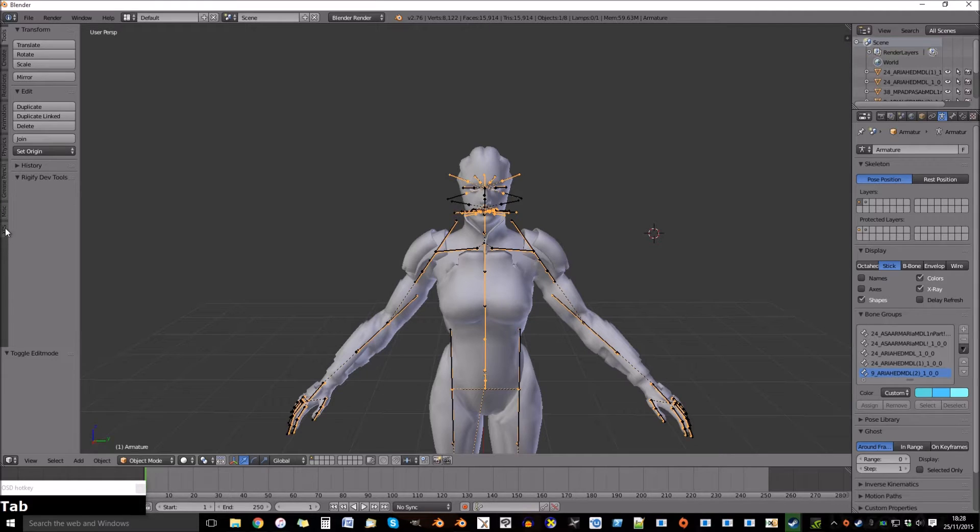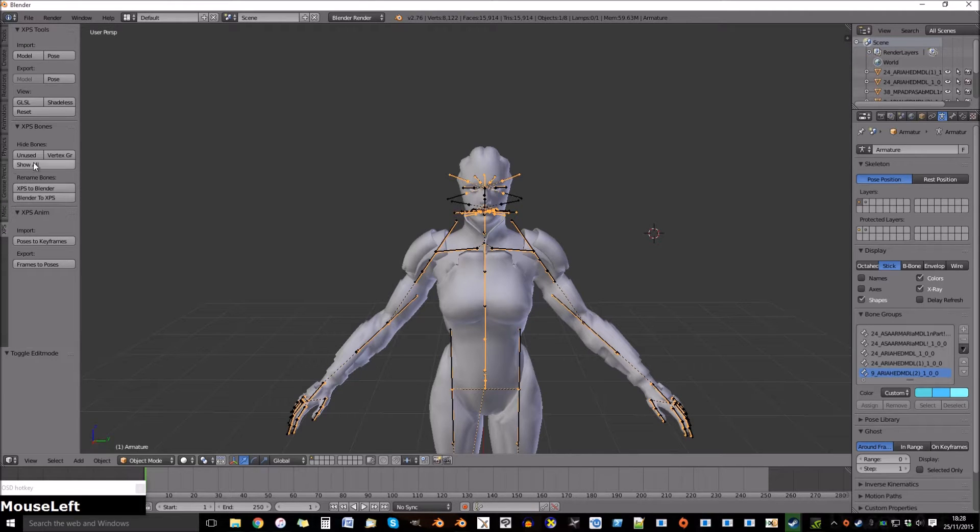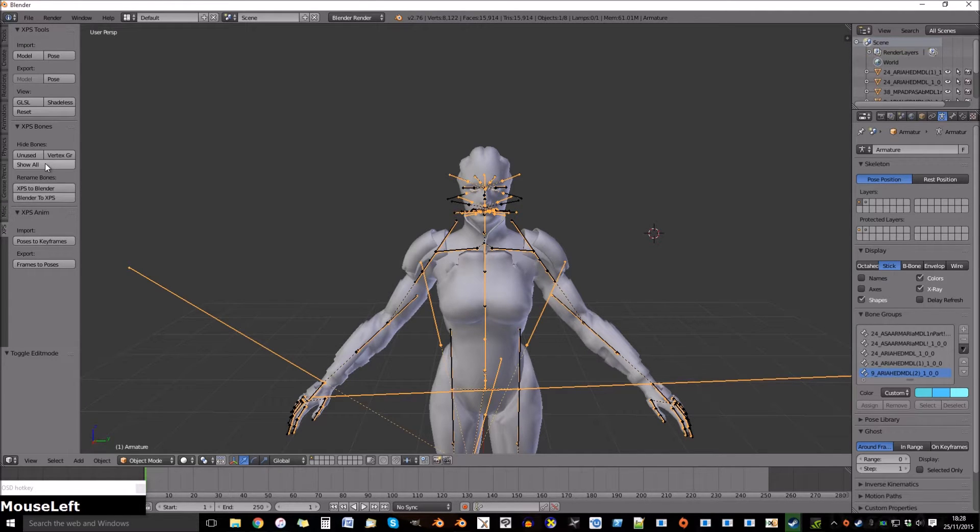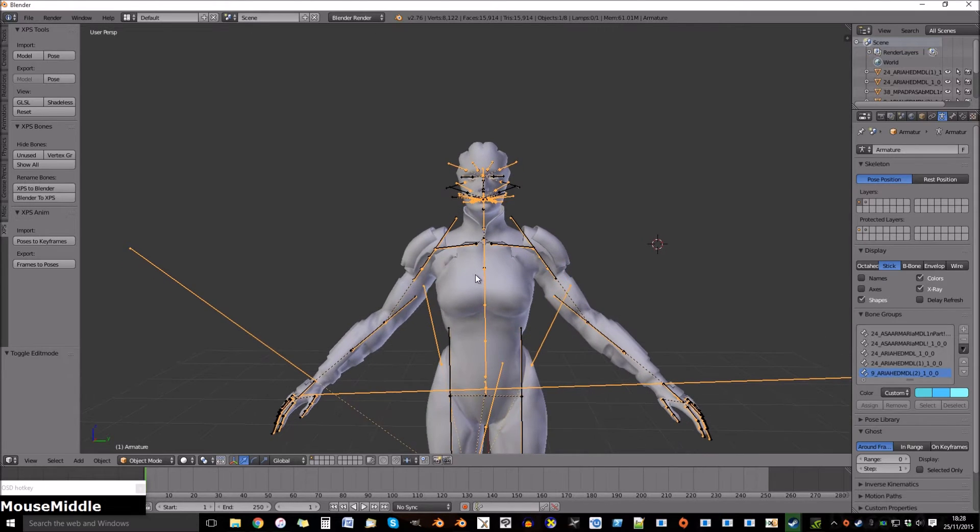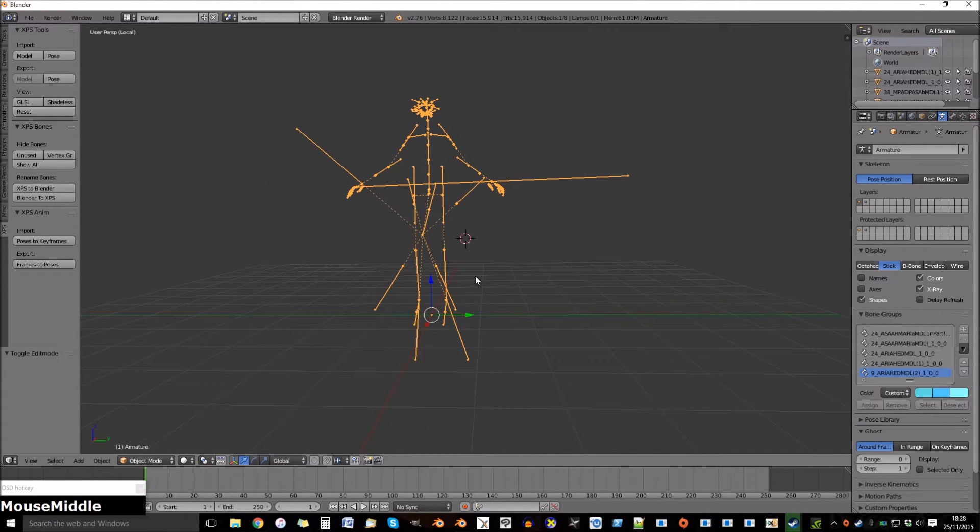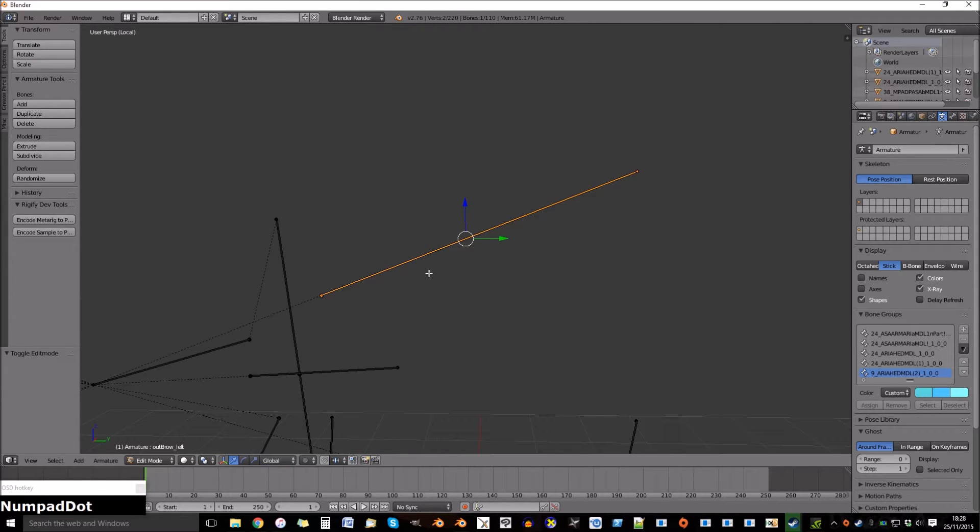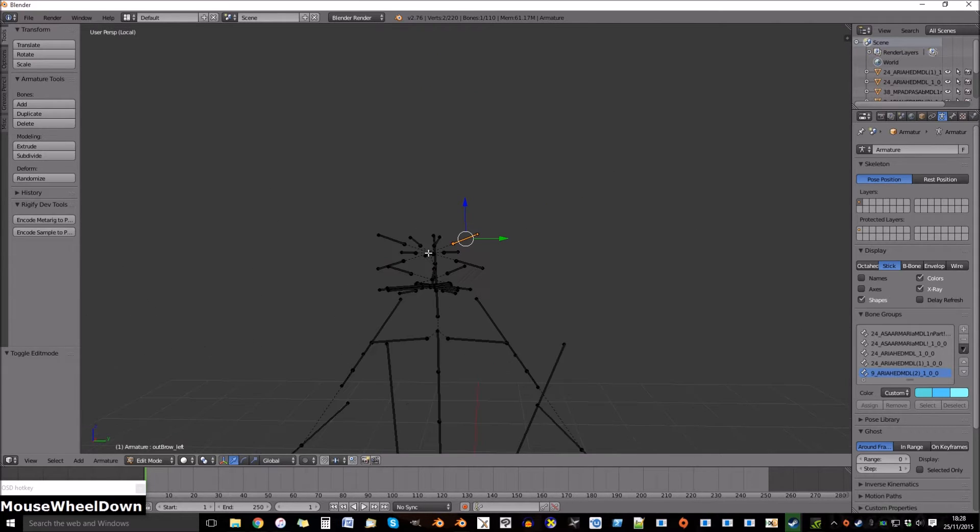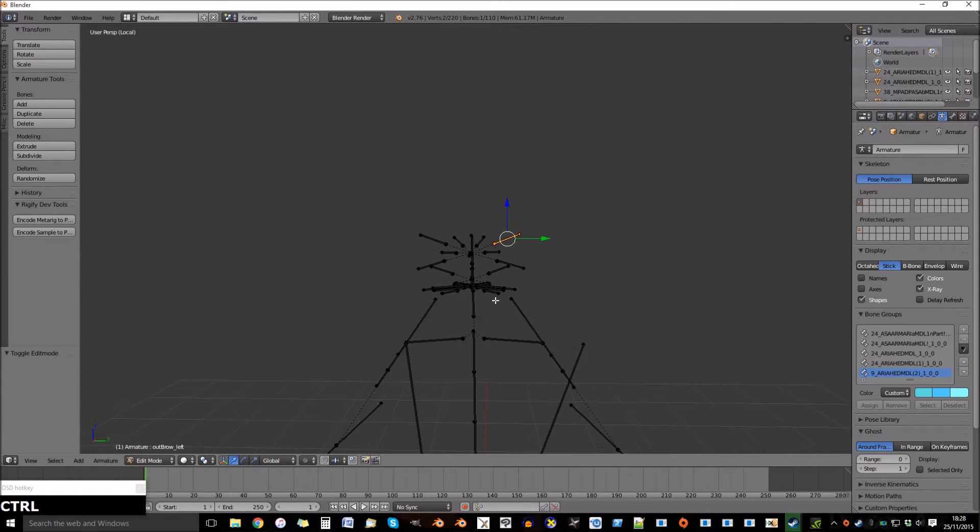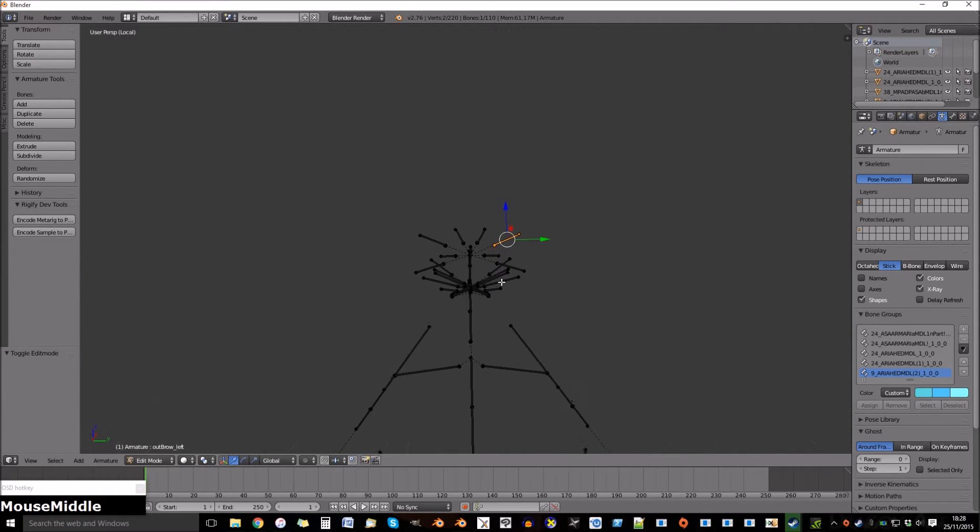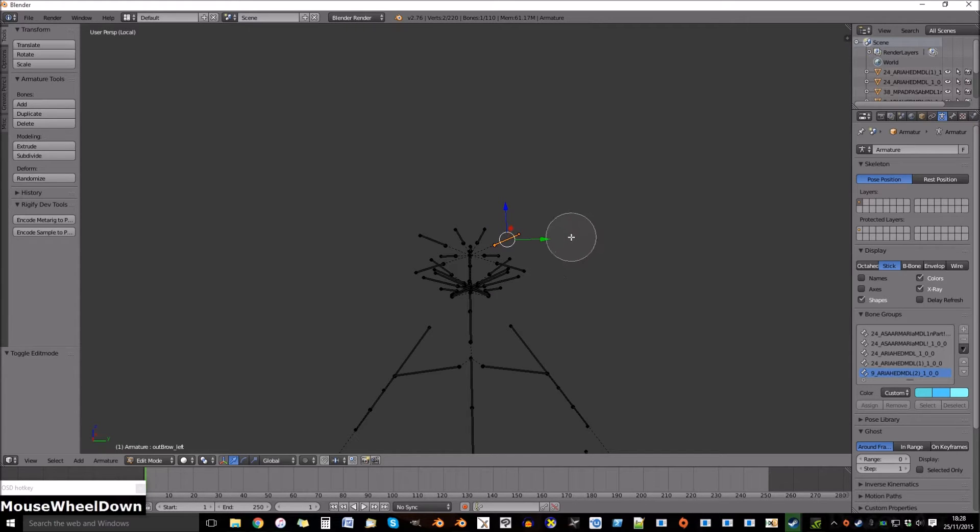Now go to the XPS tab on the left and show all under bones. Go into edit mode. And select all the bones of the head, including the neck.